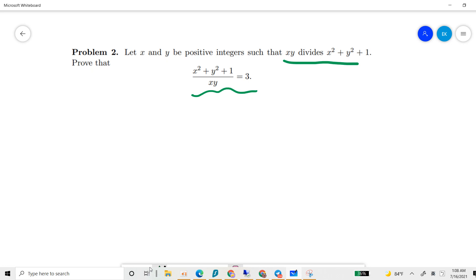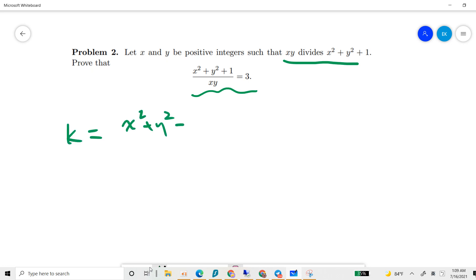The proof idea is to prove by contradiction. Let's define the notation: x squared plus y squared plus one divided by xy equals k. So we fix some value k and consider all pairs satisfying this condition.